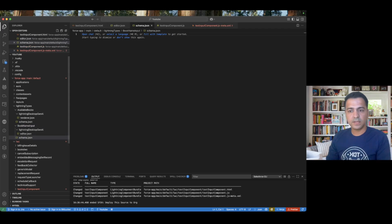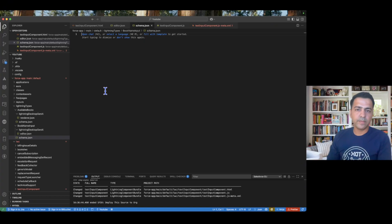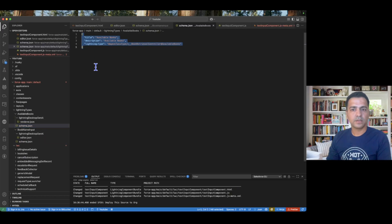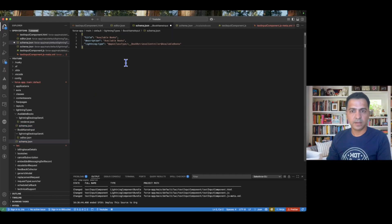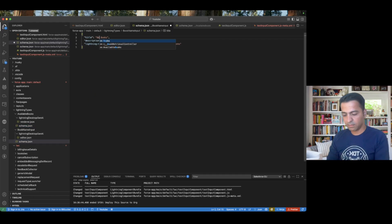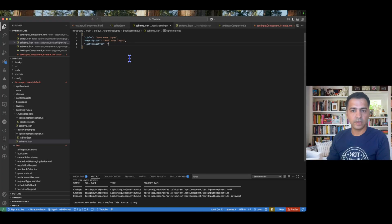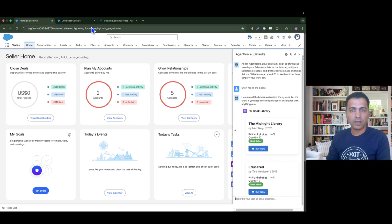The schema.json will hold the value coming from the Apex class or from the flow, which you pass to your LWC for further calculations. I can copy the schema.json from the previous custom lightning type and paste it here, then change the name to 'book name input'. I'll use the same in the description and update one more field — I'll show you where that value comes from. Let me save this first and then go to the agent.